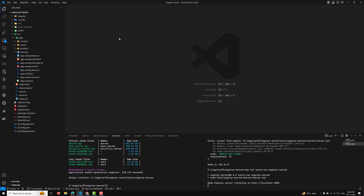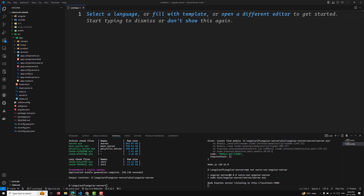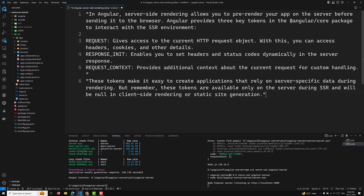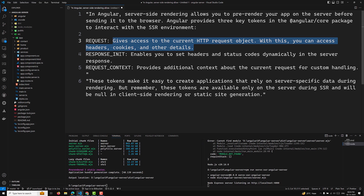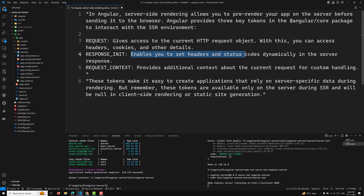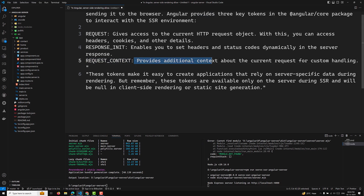In Angular, server-side rendering allows you to pre-render your app on the server before sending it to the browser. Angular provides three key tokens in the Angular core package to interact with the SSR environment. The first is REQUEST, which gives access to the current HTTP request object — you can access headers, cookies, and other details. The second is RESPONSE_INIT, which enables you to set headers and status codes dynamically in the server response. The third is REQUEST_CONTEXT, which provides additional context about the current request for custom handling.